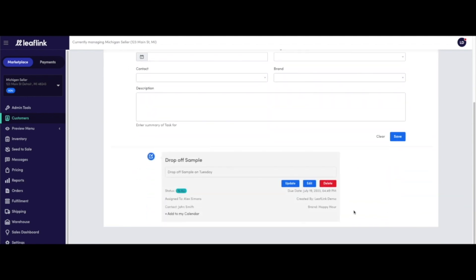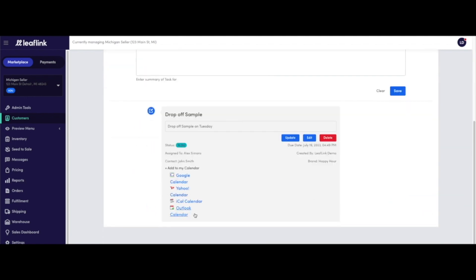Once the task is created, you can choose to add the task to your Google, Yahoo, iCal, or Outlook Calendar by clicking on Add to my calendar in the task.